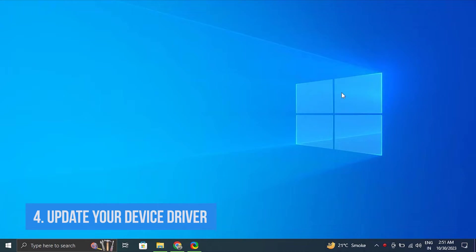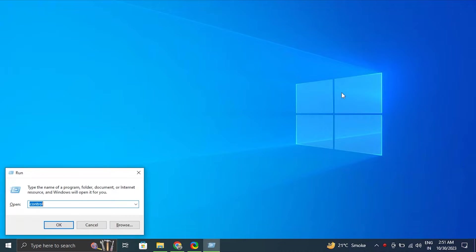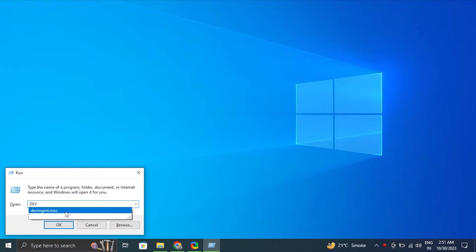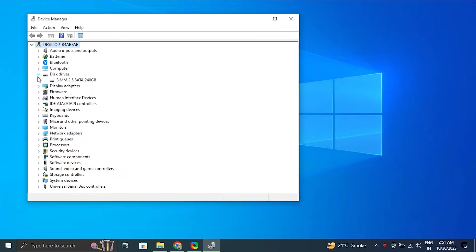Number four: Update device drivers. For this, press Windows plus R key to open the run box. Type devmgmt.msc and click OK to open the device manager. In the device manager window, expand the disk drivers section.